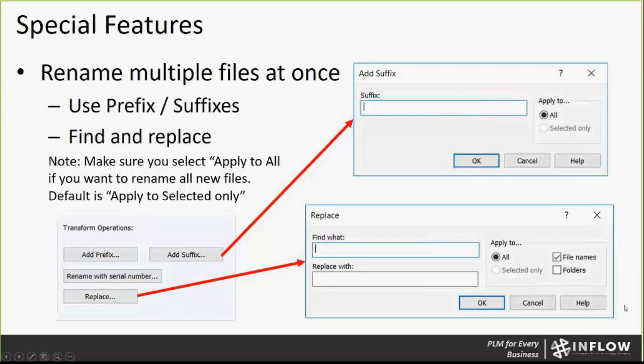Down here, you can also see the find and replace option. This can be useful if you want to find a specific value and replace it with another. Maybe the original file starts with '01-' to represent a specific product line or category, and the new product line should start with '02-'. You can easily use find and replace for that.